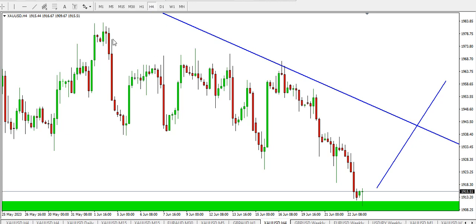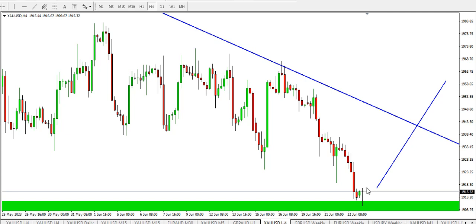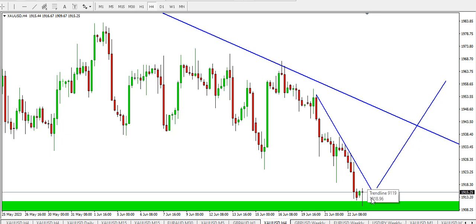On the four hour time frame, we can see price ranging downwards. At this point we are in a free fall of price with just some little resistance from the buyers, because the sellers are taking charge. Around this point we might see some level of demand, with price rising to test this descending trend line before dropping further. That's that for the four hour time frame.